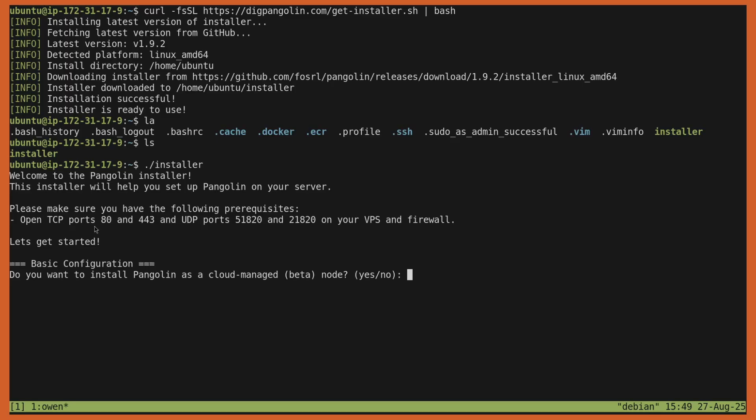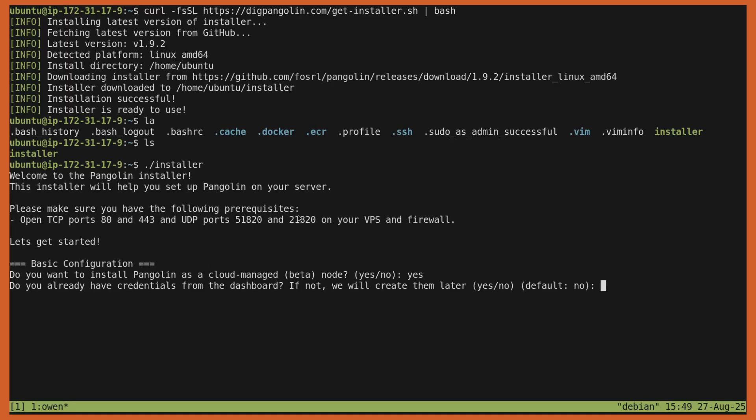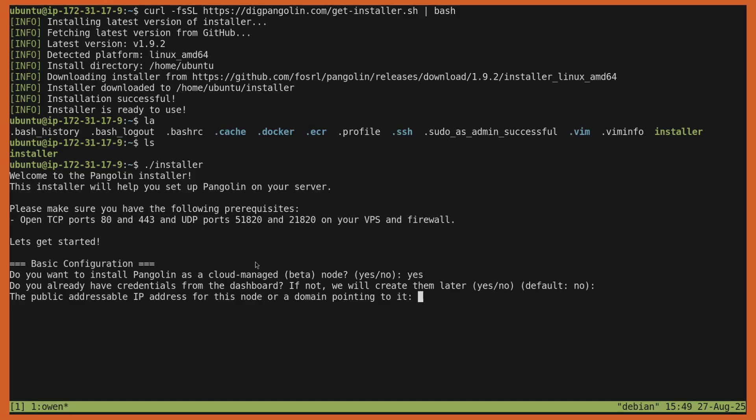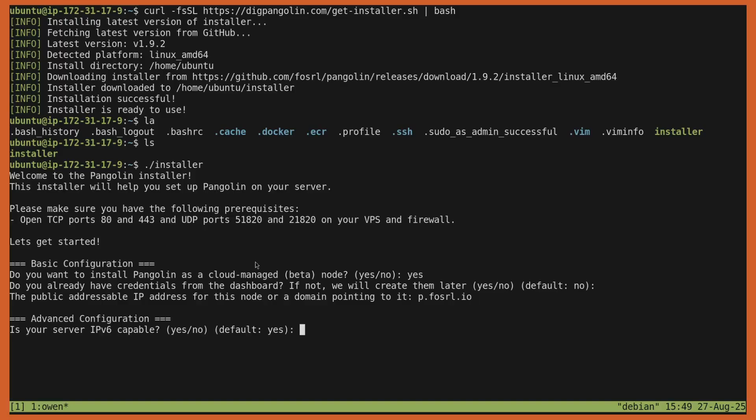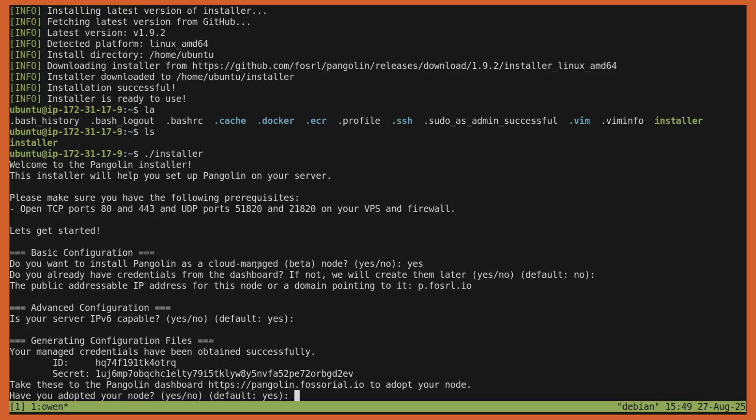It's going to ask to make sure you have open the 80 and 443 ports for the web traffic and then the UDP ports for the WireGuard traffic. And then it's going to ask the basic question here: do I want a cloud-managed node? I'm going to say yes in this instance. It's going to ask if I already have credentials from the dashboard. I don't, so I'm going to say no, which is the default. And it's going to ask if I have a public IP address. You have to have a public IP address for your Pangolin node or some way to route to it. I do for this, but I do have it behind a domain. So I'm going to put that in. And it's going to ask if it's IPv6 capable. I'm just going to say yes.